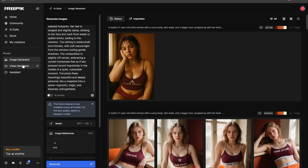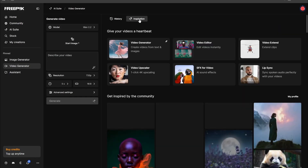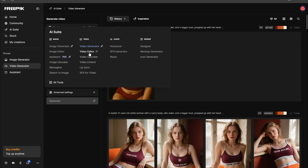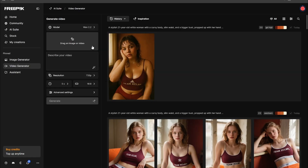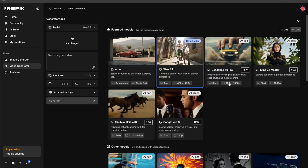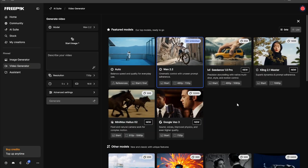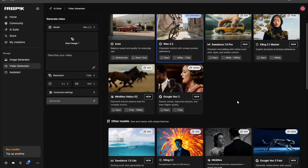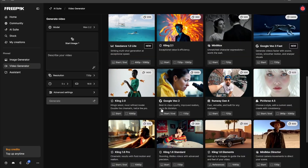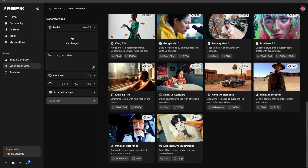Now let's go to the video generator and see how this works. In the inspirations section you can see different prompts — you can copy them or access the video generator directly. When you click on the model selector, a page opens showing the credit cost and what input you need to provide. 'Start' means you provide a starting image; 'Start/End' lets you give both a starting and ending image, which is great for looping. You'll see models like Veo 2, Gen4, Runway Gen4, Kling, and more with their credit costs.